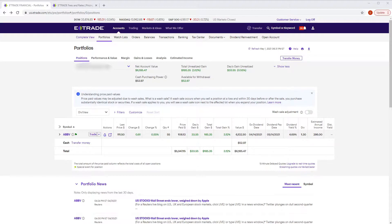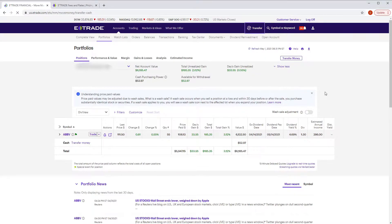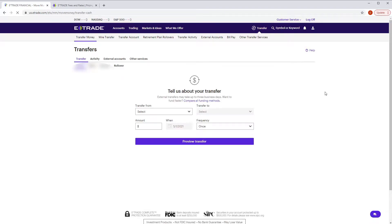In this account I just have one holding, which is AbbVie, and you can see that information here. For transferring money, you hit the transfer button up top and set that all up. I use ACH — it's very intuitive. I set it up with my bank account, there's no fee associated with it, and I can transfer funds and have them immediately available.